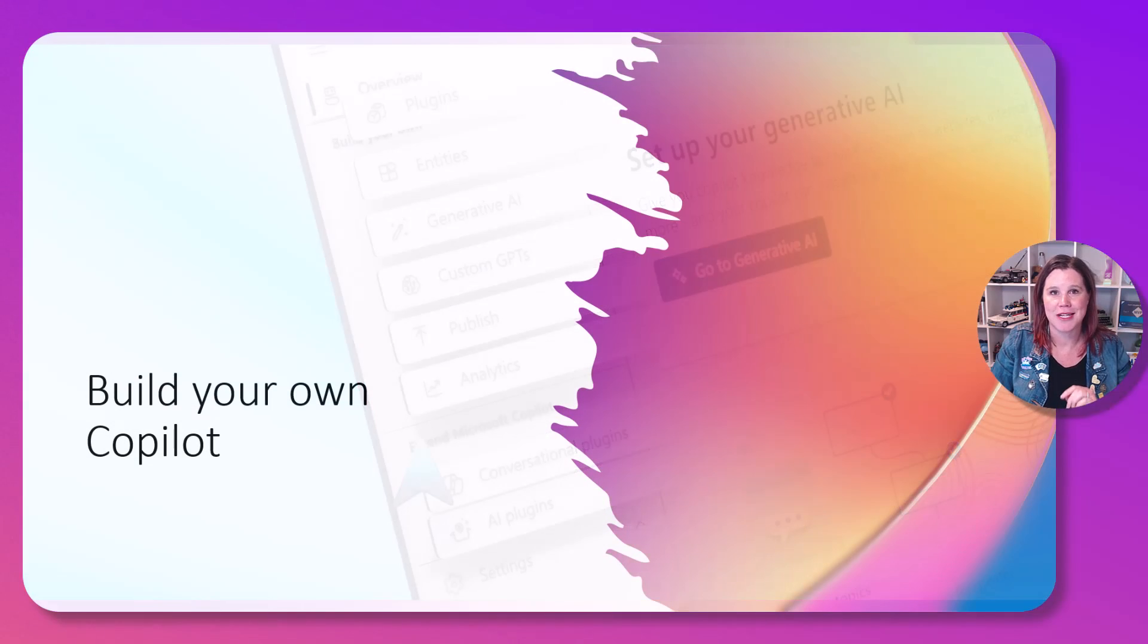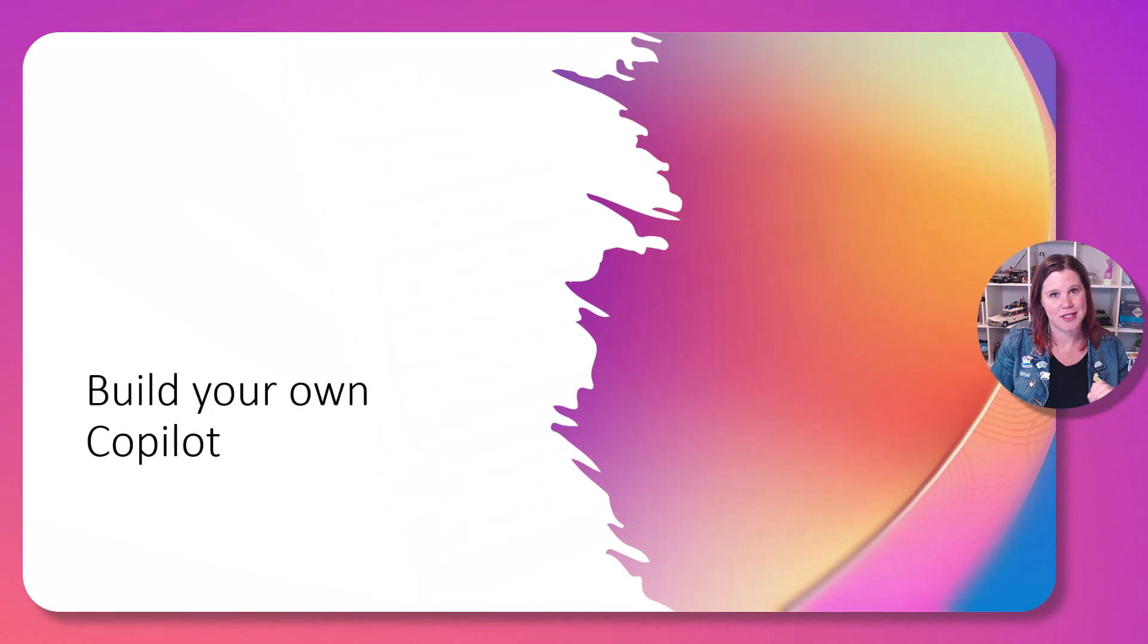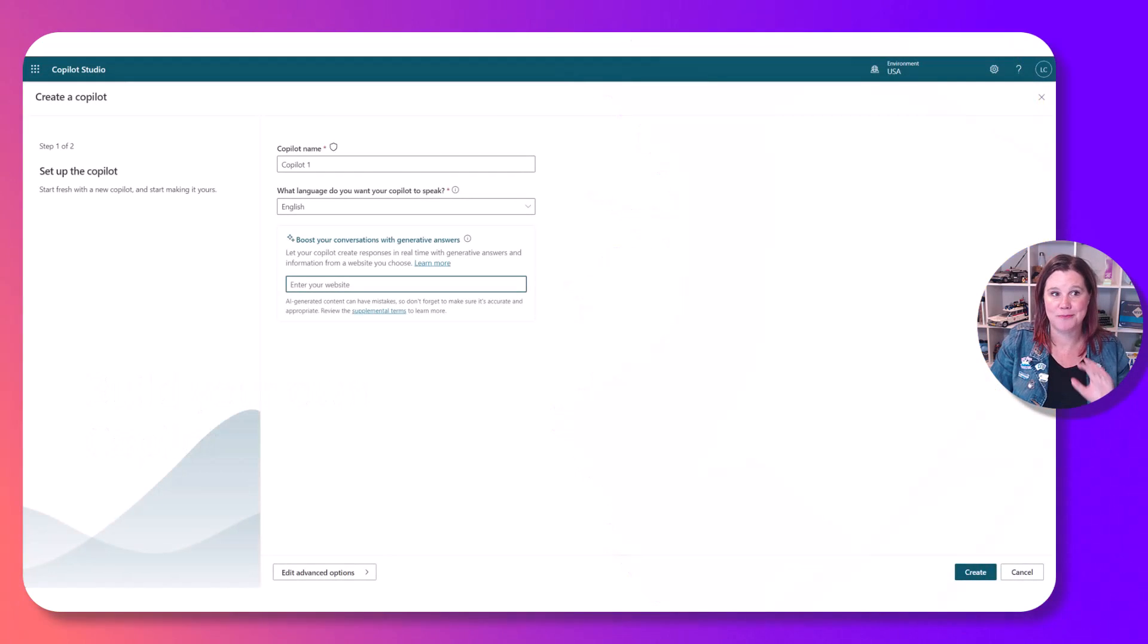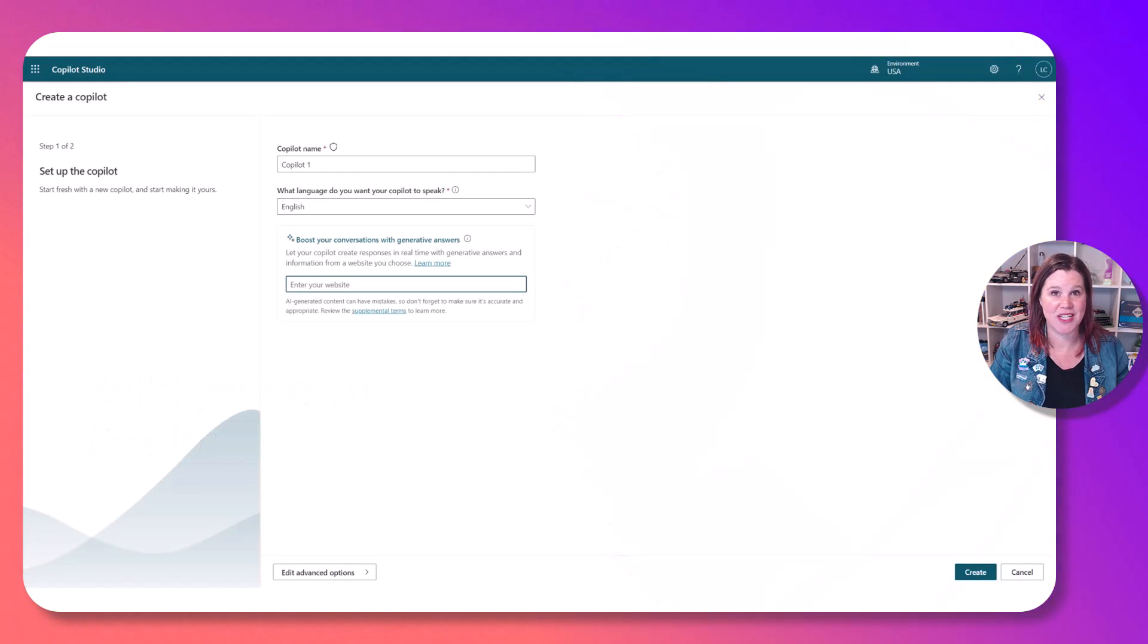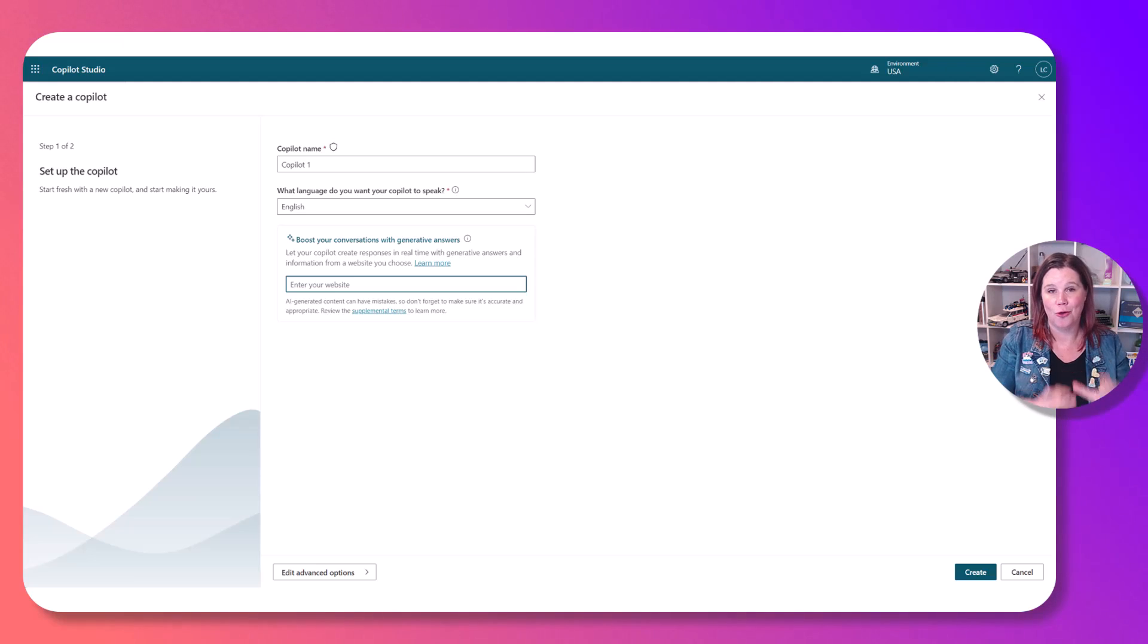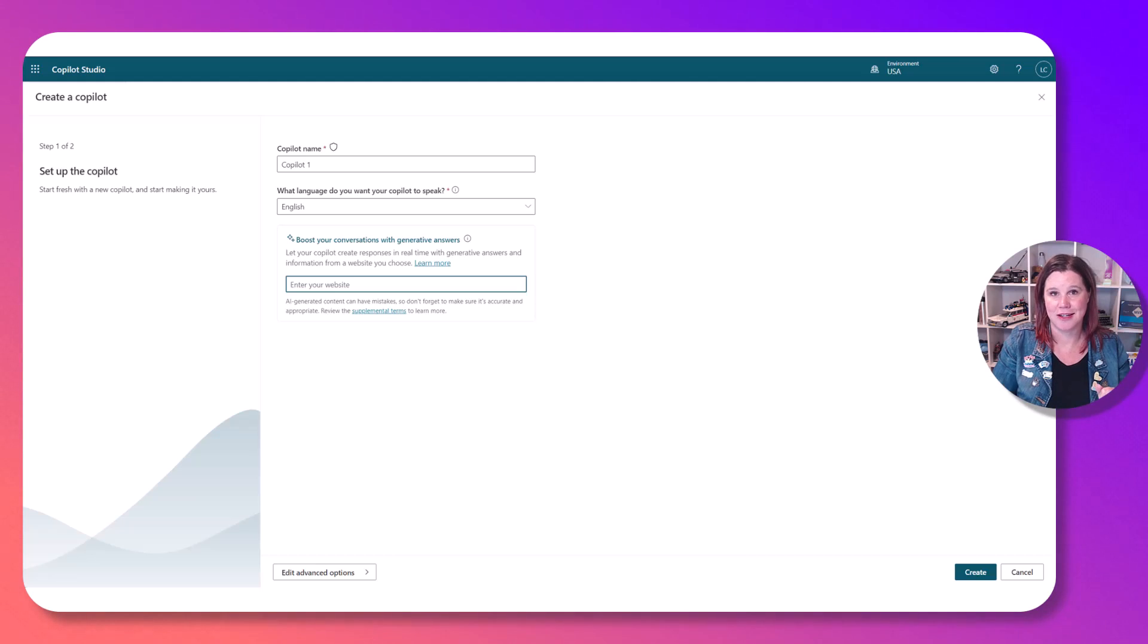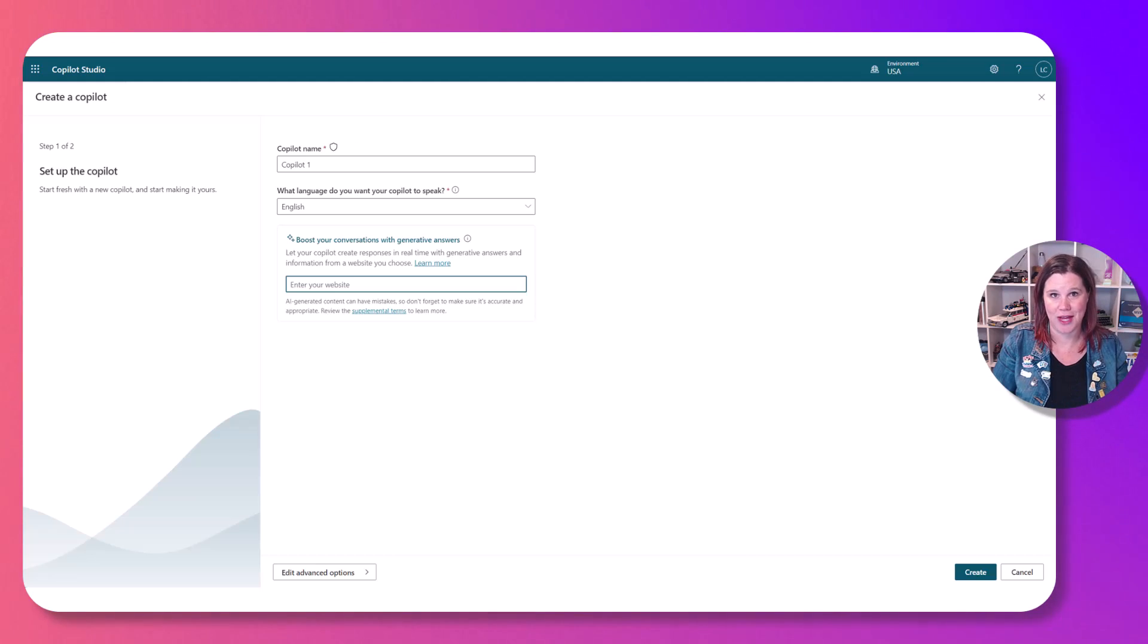So let's take a look at the first thing you can do, which is to build your own copilot experience. Now the most basic way to get started here is to point it to your website. All you need to do is say create a new copilot, put your website link in